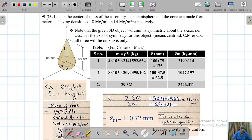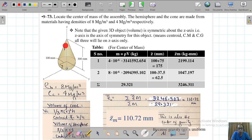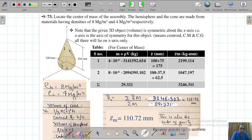They are asking us to locate the center of mass of the assembly. The assembly is made up of a hemisphere and a cone. The hemisphere and cone are made of materials having densities of 8 megagrams per cubic meter and 4 megagrams per cubic meter respectively. This is a heterogeneous composite — the cone has density 4 Mg/m³ and the hemisphere has density 8 Mg/m³.